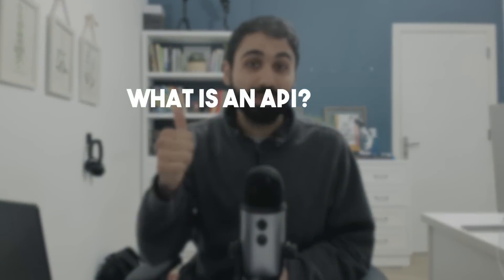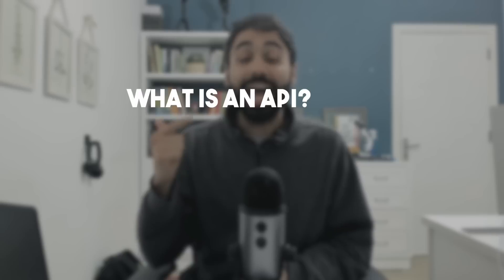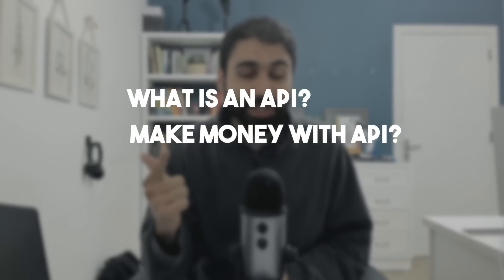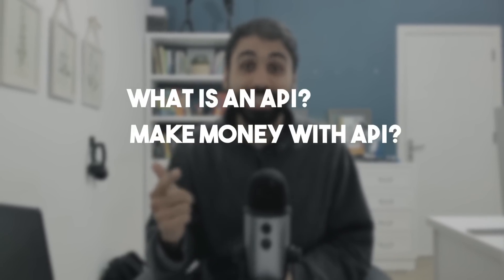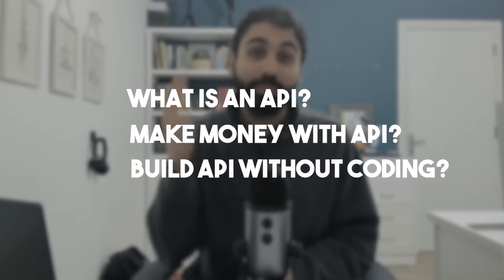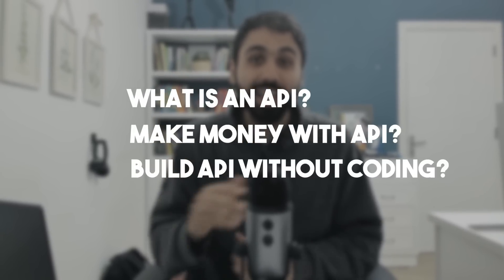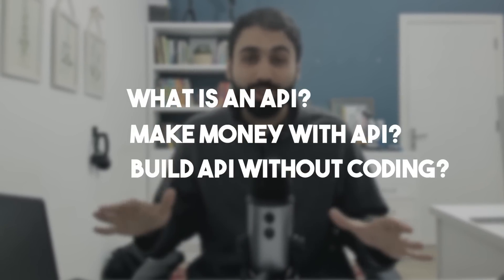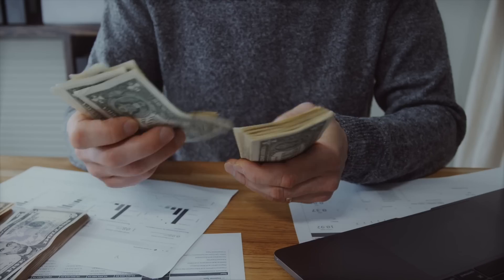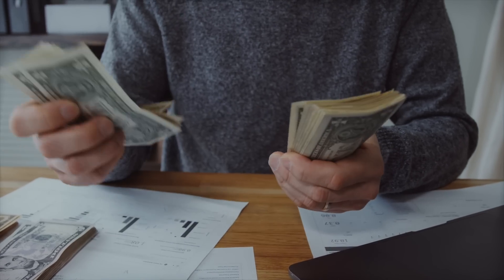In this video, you will learn what is an API, how to make money with APIs, and how to build an API without coding with no code tools so you can build an income stream with this API. If you are ready, let's start.